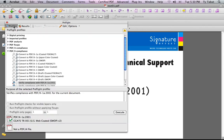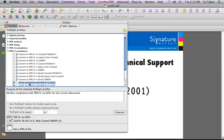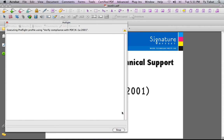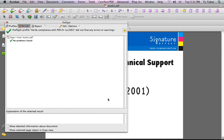You want to click on Profiles and go under PDFX Compliance down to Verify Compliance with PDFX-1a 2001. Select that and then hit Execute, and this will check the PDF.